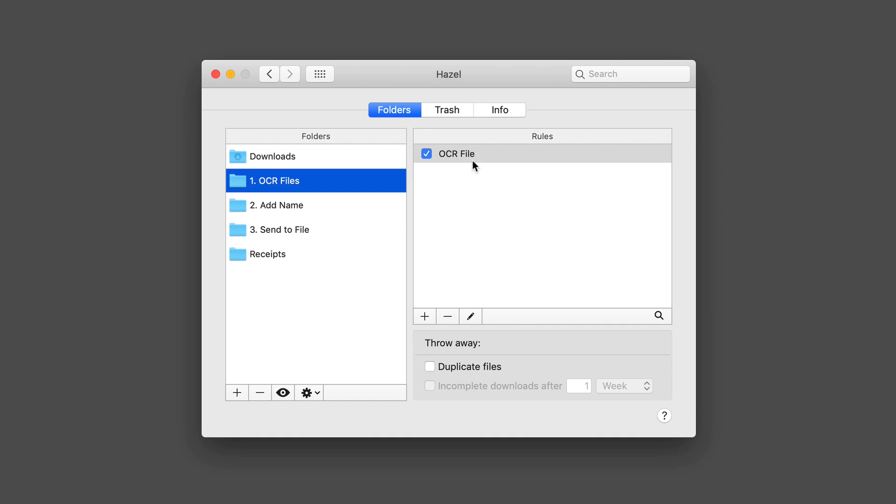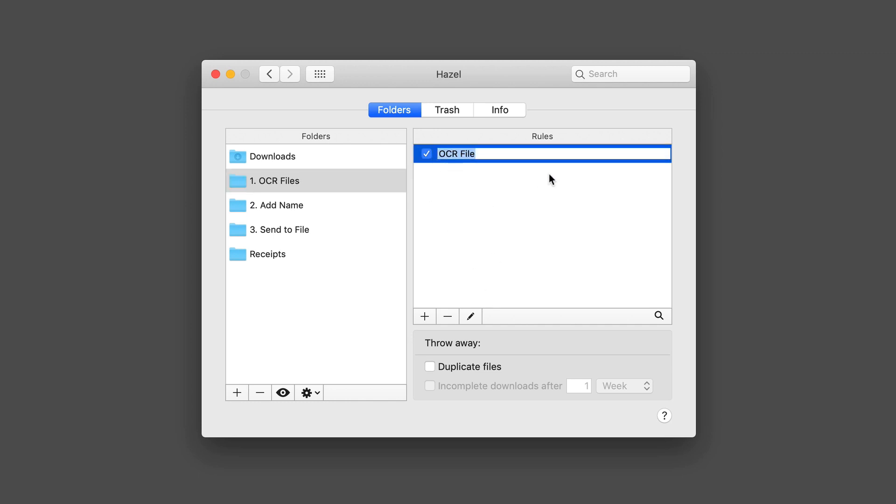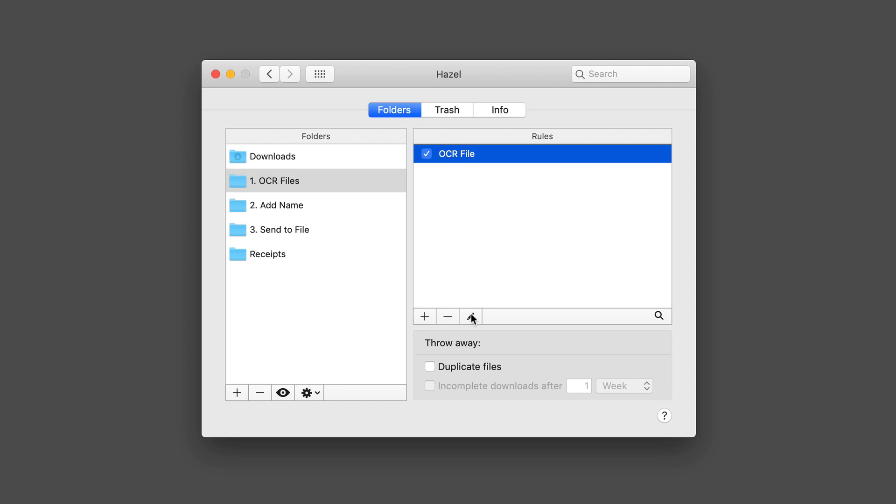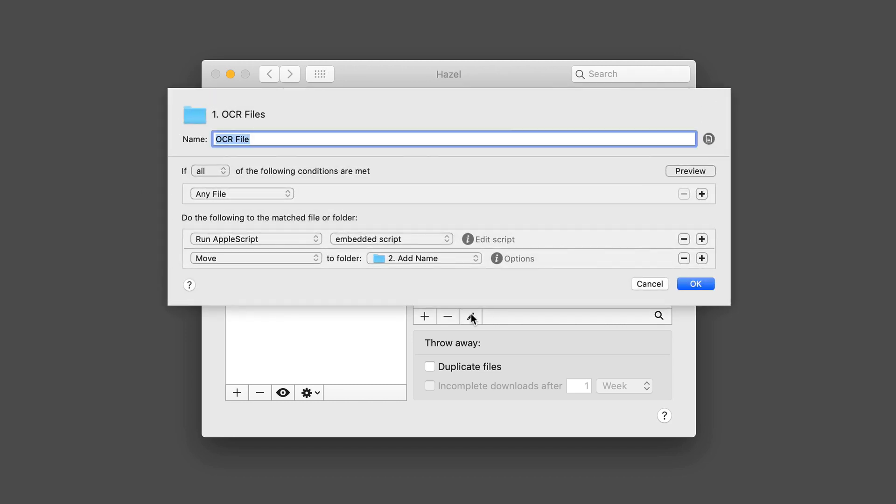The first thing I have is I've added a rule for OCR file. If I ever want to edit this, all I have to do is select it, and I can change the name. Or if I just select it like that, I can hit the pencil here for edit. This shows you how this rule is set up. I've got any file and I'm running an Apple script that I've embedded in here. One of the nice things about Hazel is you can run Apple scripts.